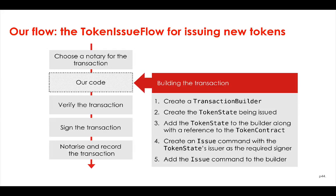In this section, we're going to define our token issue flow and this is the flow we've been talking about that will allow us to issue new token states onto the ledger.